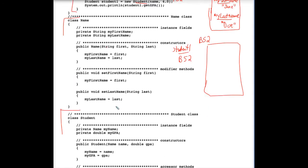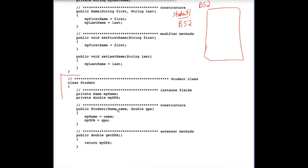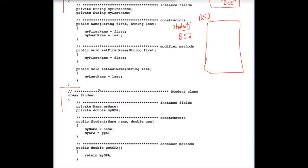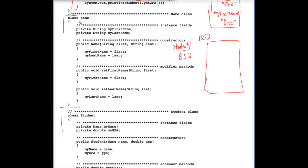It has two instance fields, myName and myGPA. Well, myGPA is pretty simple. It's a double. It's some decimal number. But myName is a name. And name is that class that we just looked at, which has, in itself, instance fields of myFirstName and myLastName.